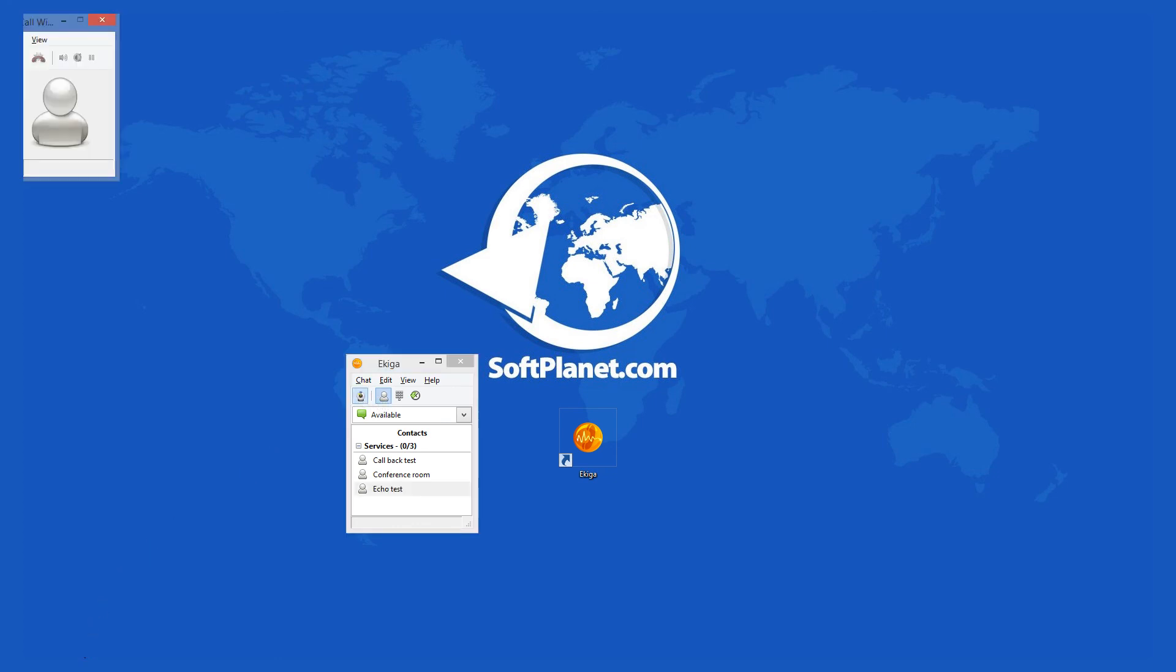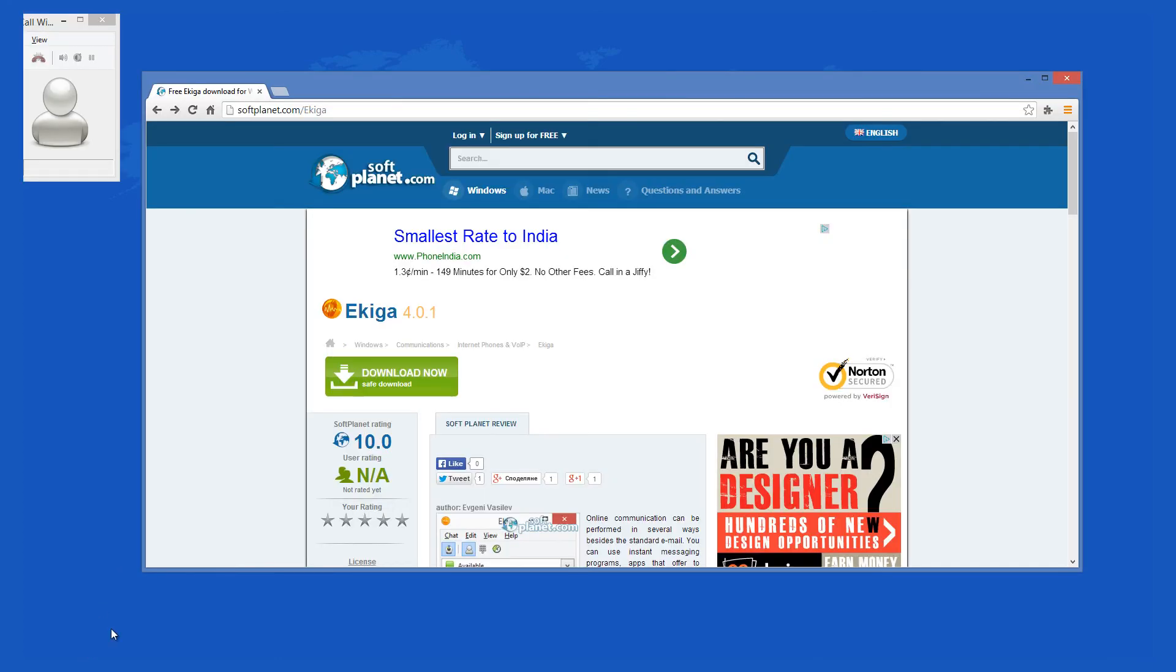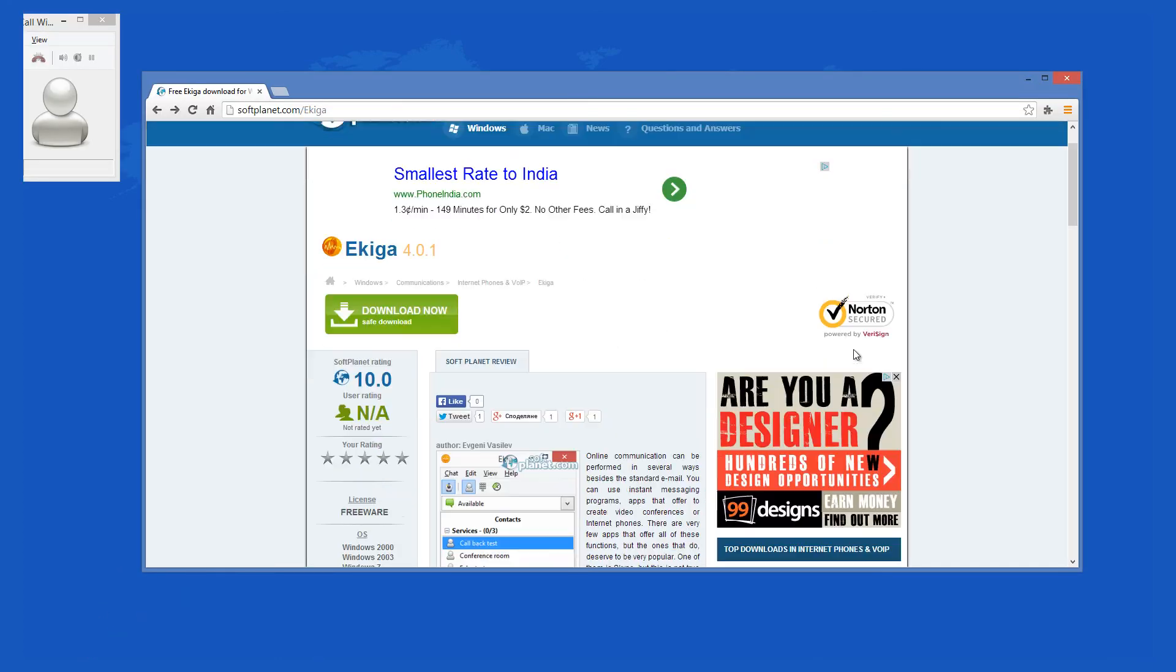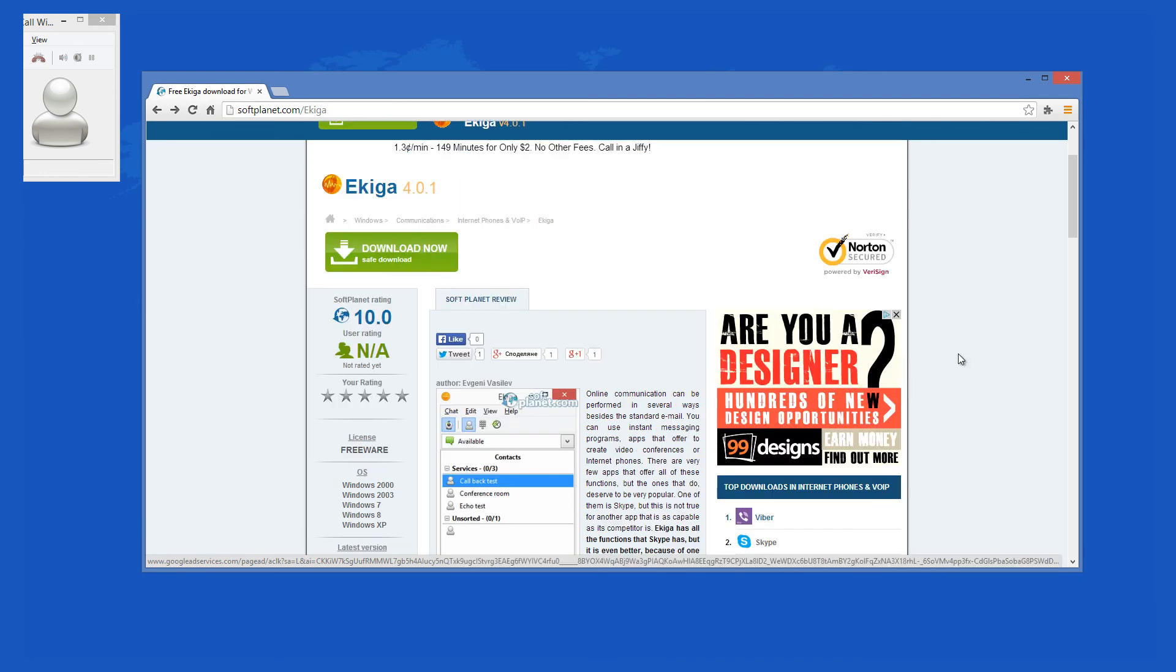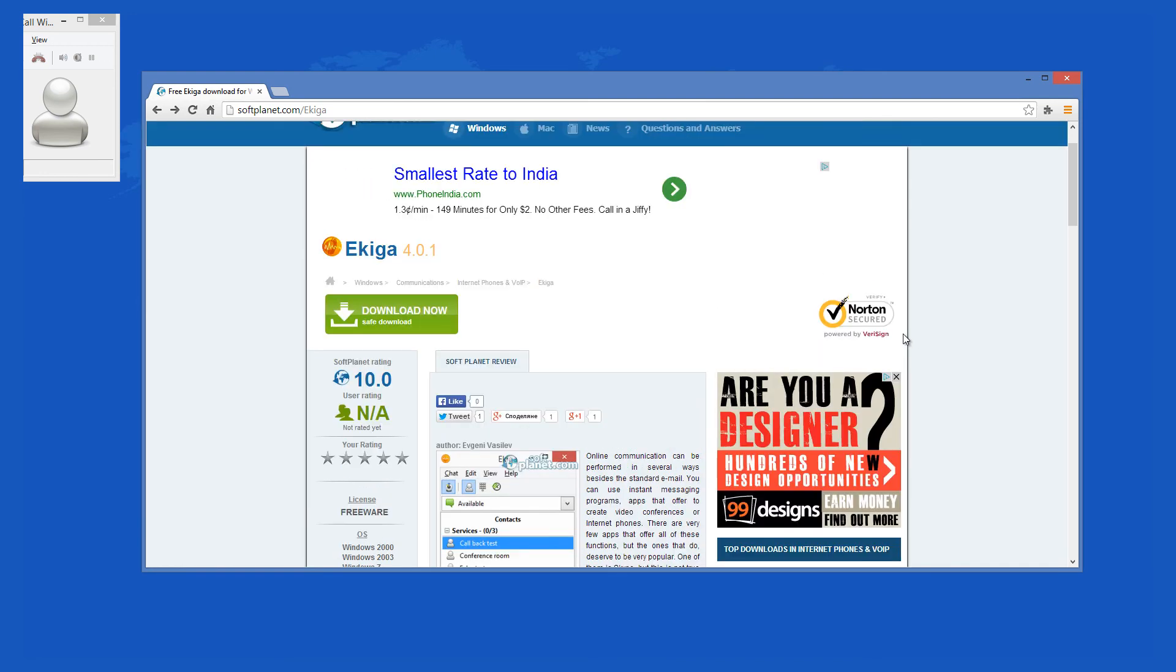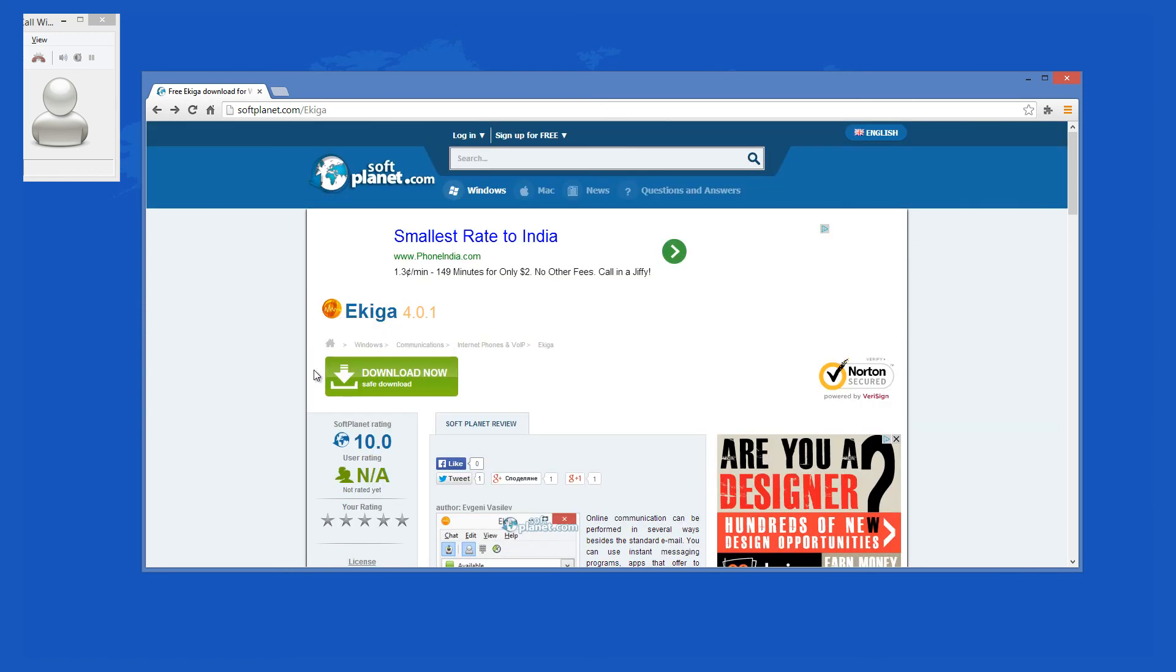Check out the full review on softplanet.com as always and download it if you so desire by clicking on the link in the description below and following the instructions on the SoftPlanet page. Thank you for your time.